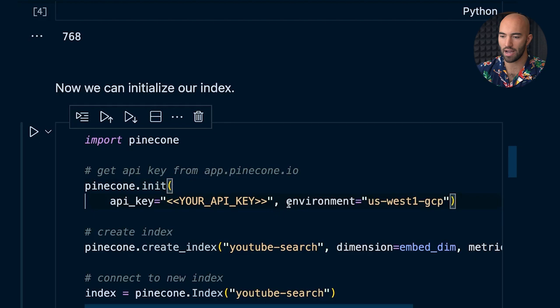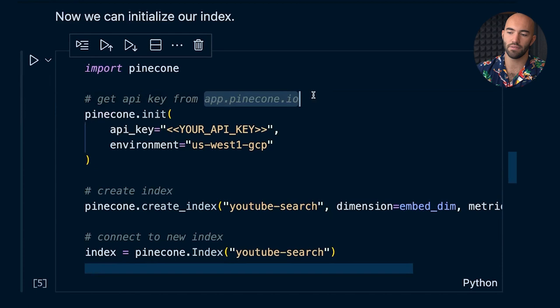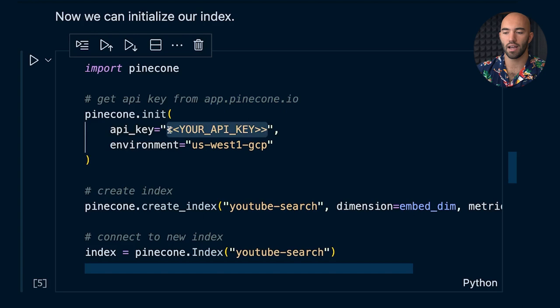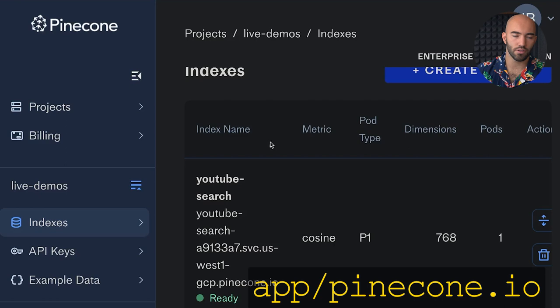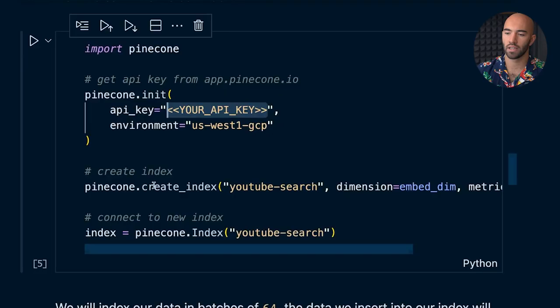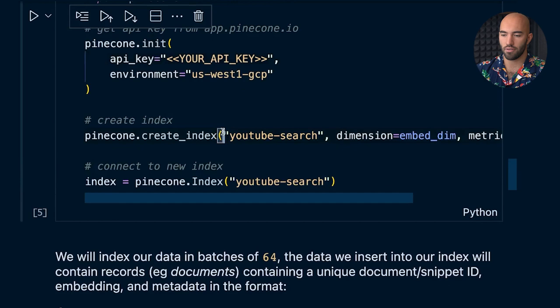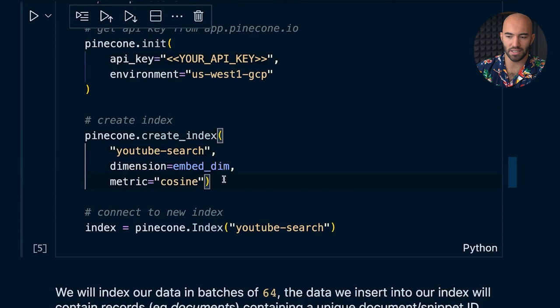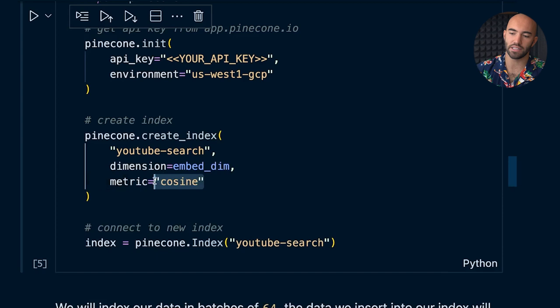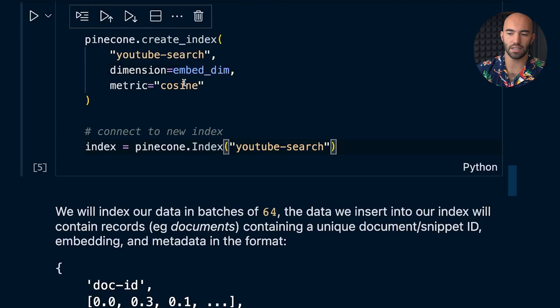Now we're going to use that when initializing our index. You need to get an API key — go to app.pinecone.io, create an API key, then go into your project (probably called something like 'default project'), click API keys, copy the key, and paste it in. Then we create our index — I call it 'youtube-search' but you can call it whatever you want. For this model we need to use cosine similarity and align the model's embedding dimension with the dimensionality of our index.